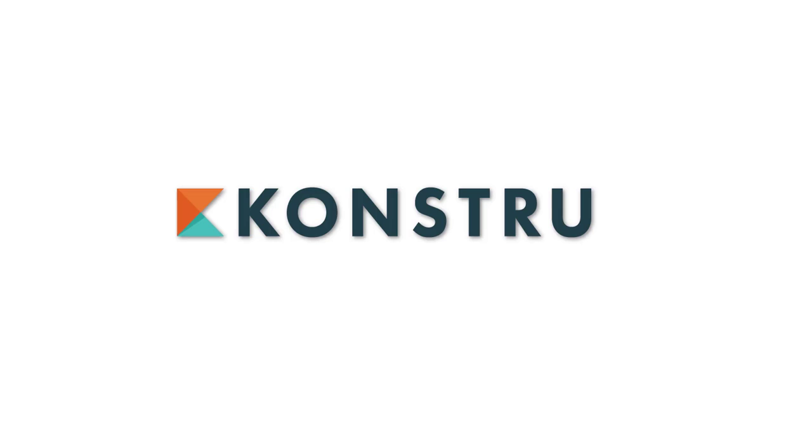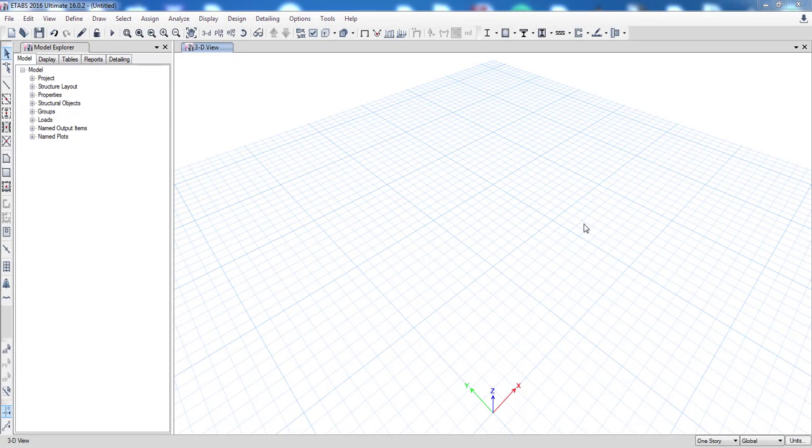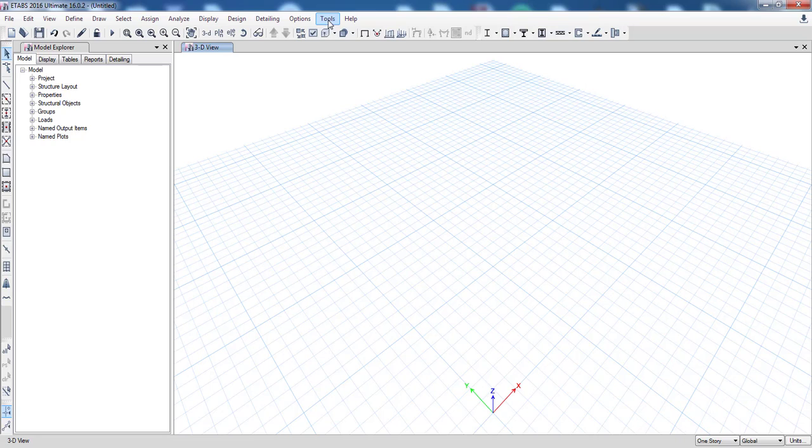Hi, I'm Max of the Constru team and today I'm going to show you how to use Constru for eTabs. After installing Constru you will find Constru in the Tools menu.